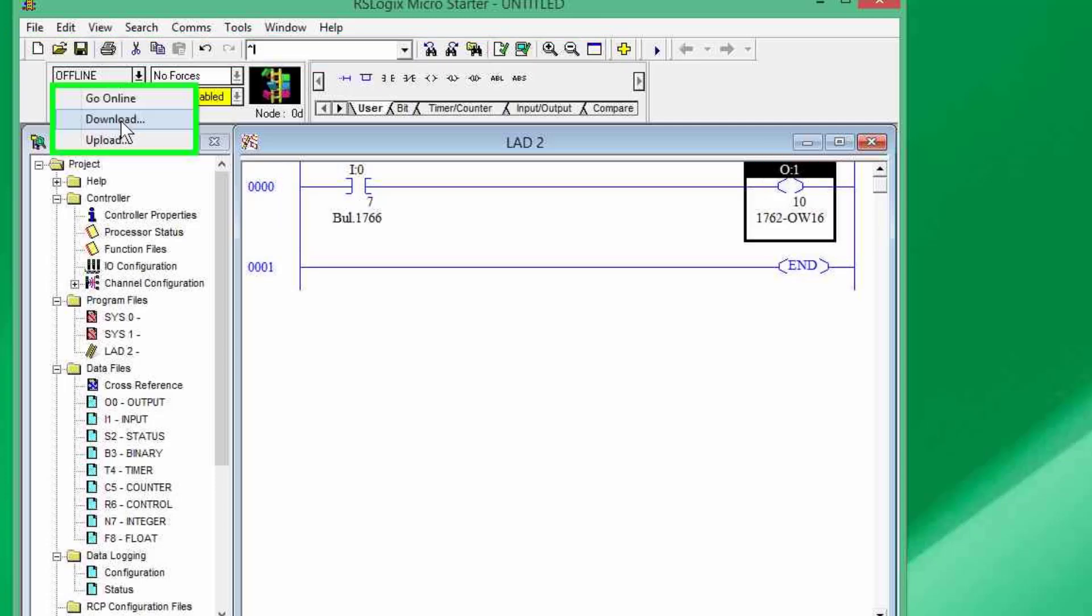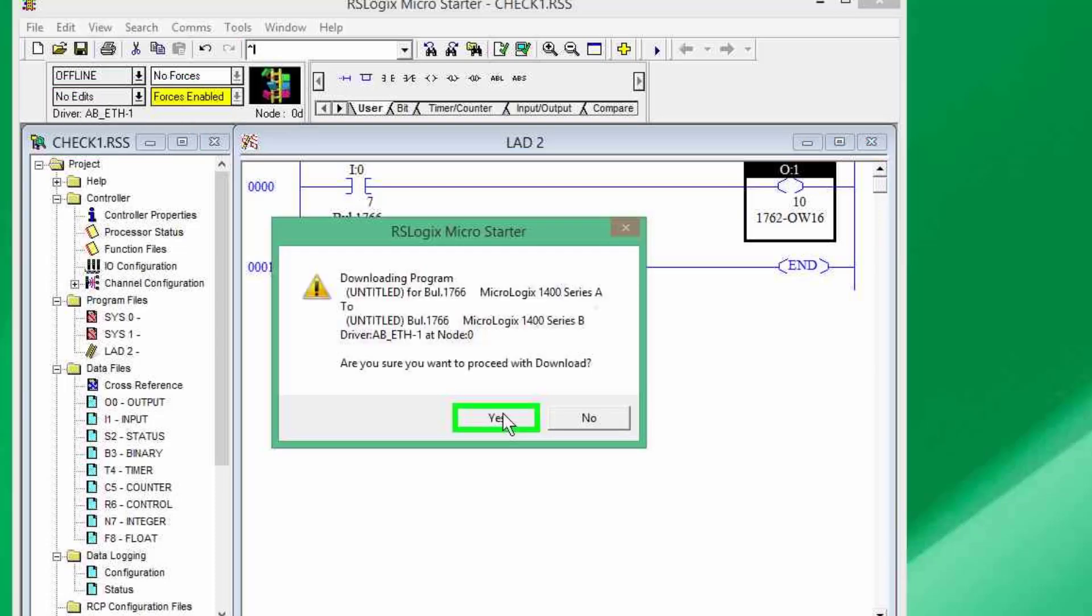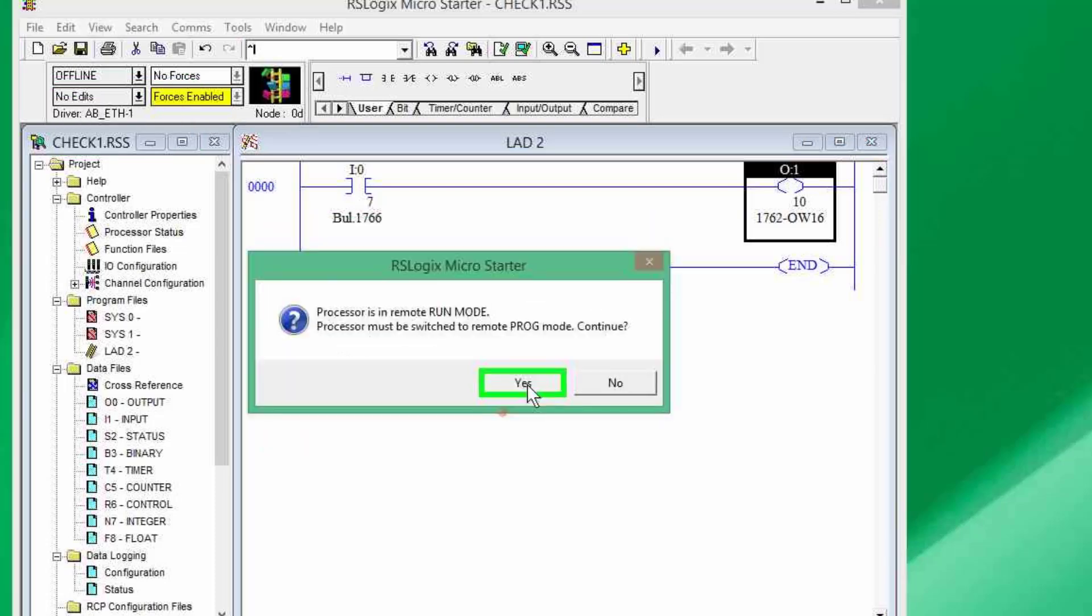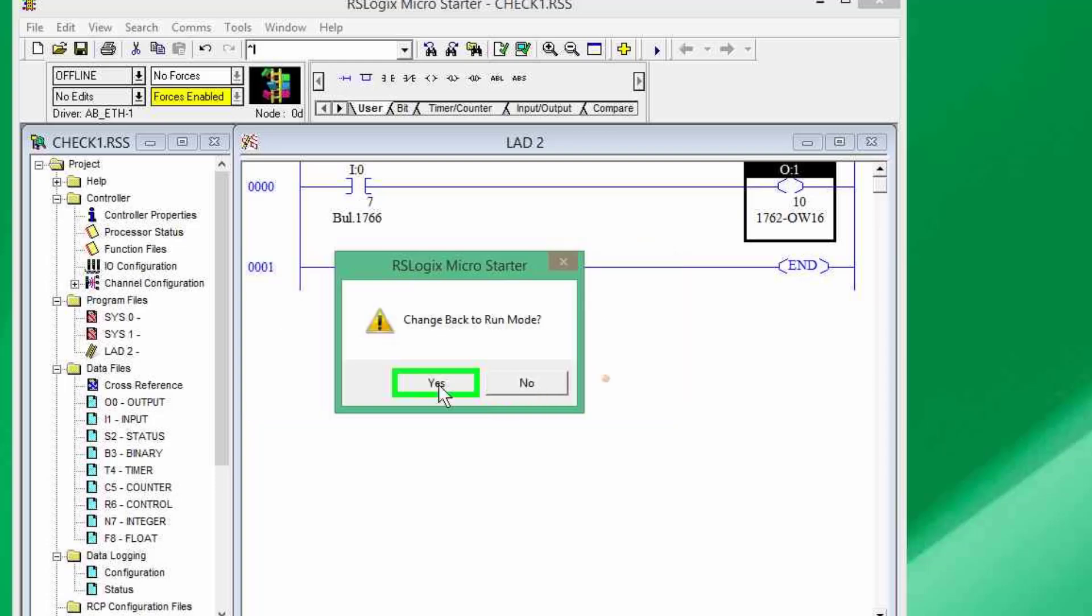So, I need to now download this project into the PLC. So, I have verified it and now by clicking over here, I can go to the download. I have to save it and as it is a modular PLC, I need to control its mode through software.